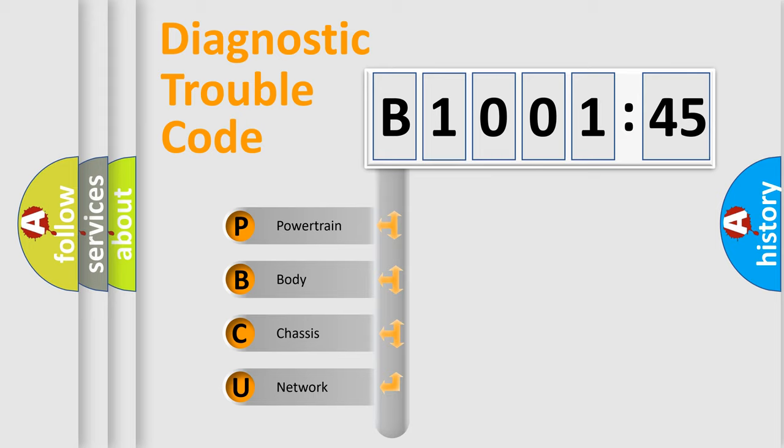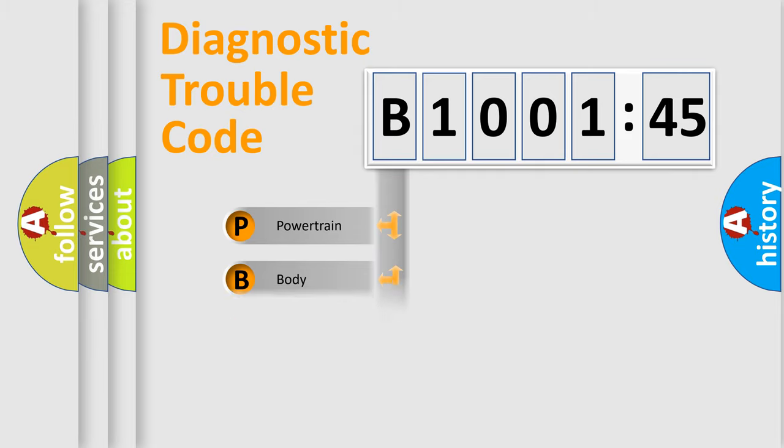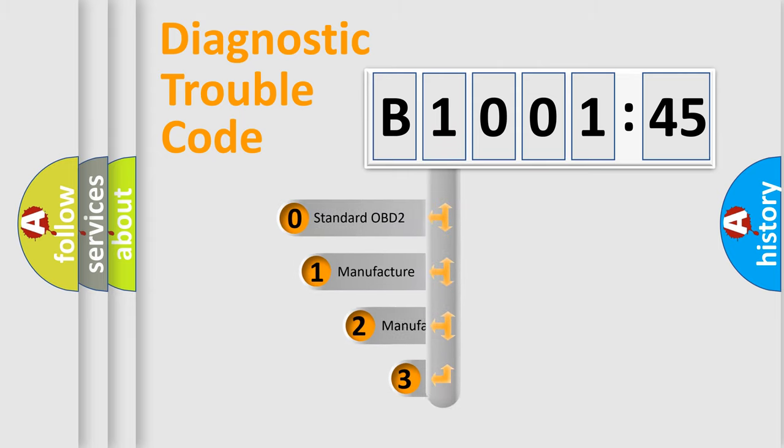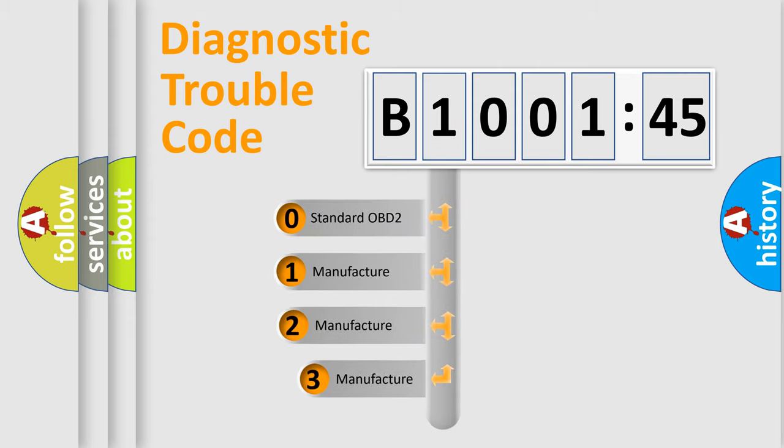We divide the electric system of automobile into four basic units: Powertrain, body, chassis, and network. This distribution is defined in the first character code.